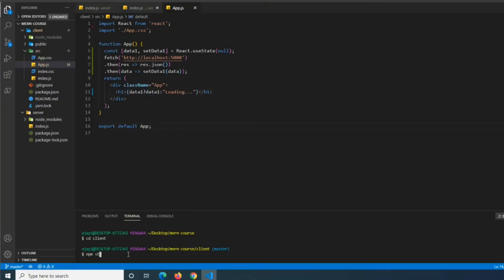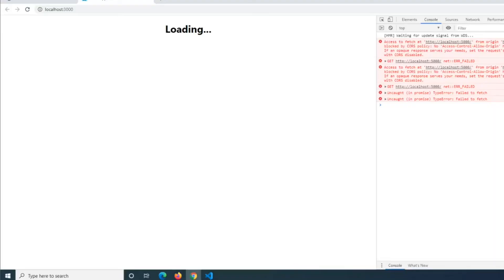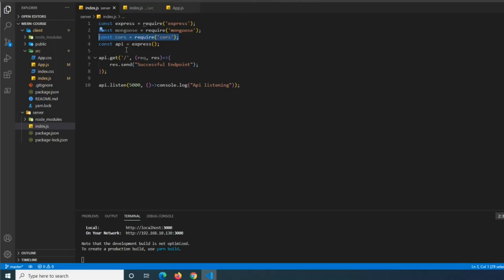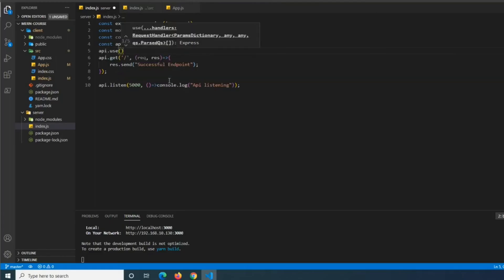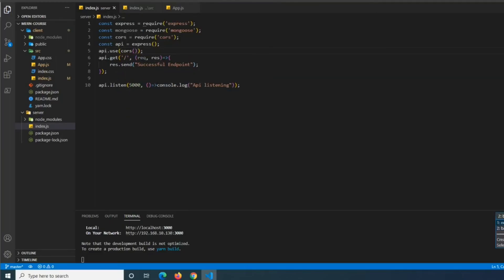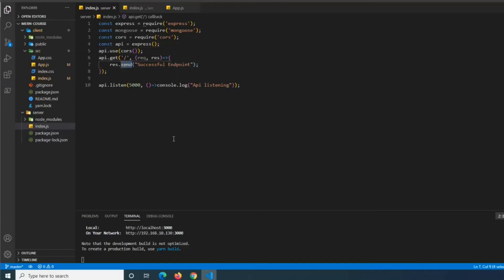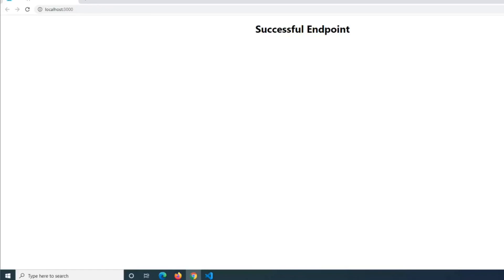We npm start the React app and open it in our browser where we see an error — blocked by the CORS policy. That's exactly the reason we installed the cors module. Back in index.js, we add 'api.use(cors())' and restart our API. Also, we correct 'res.send' to 'res.json' since we were sending plain text instead of JSON. After restarting both the API and the React app, we refresh the browser and can see the response successfully painted into the React virtual DOM.